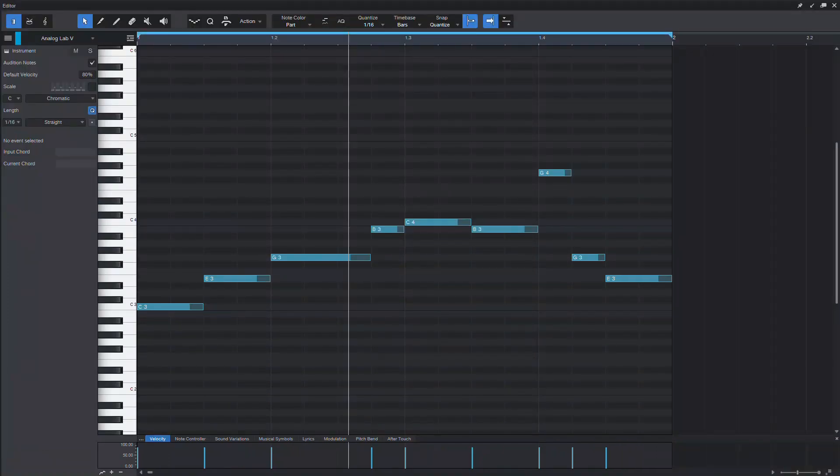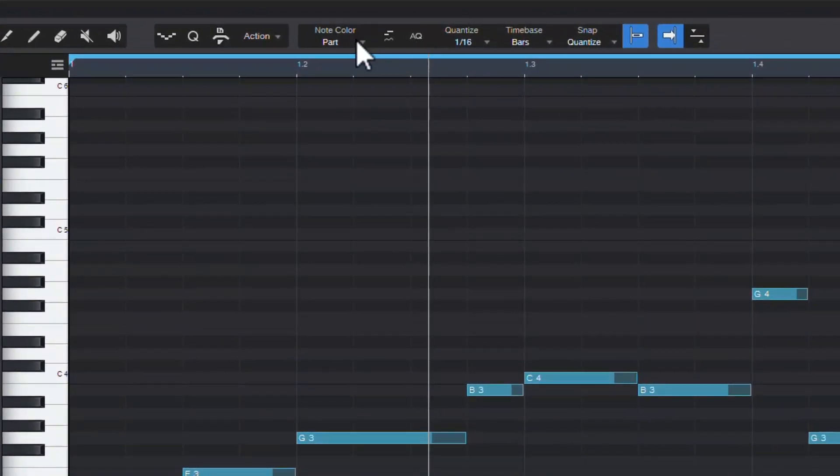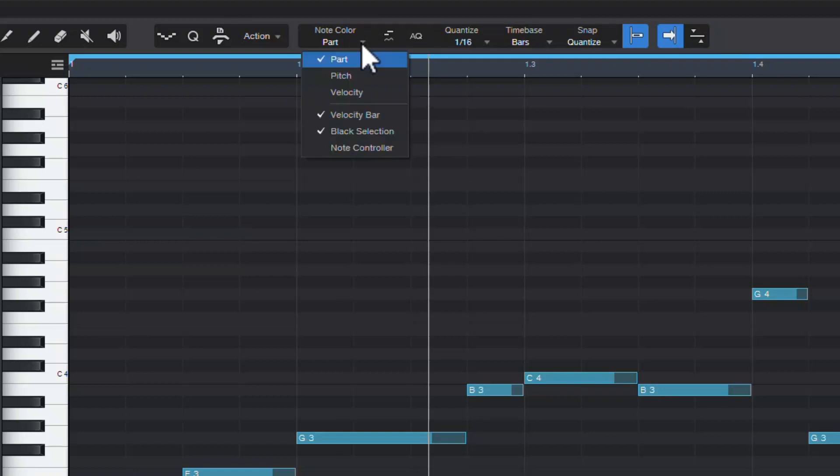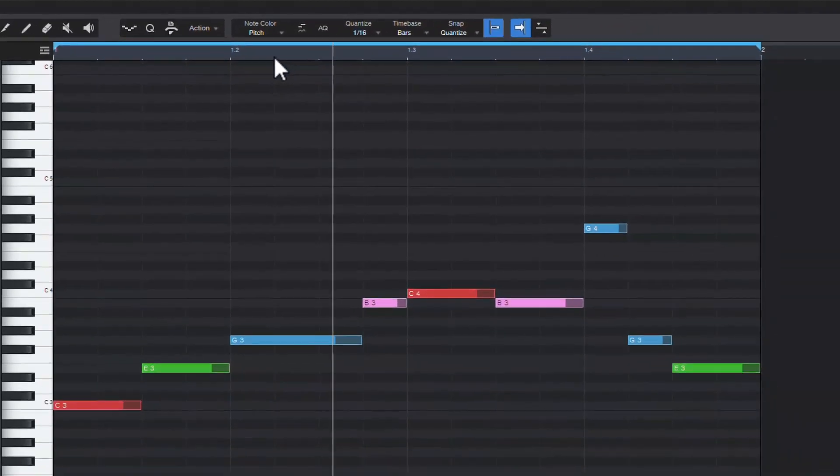Long story short, yes you can change how the notes in your piano roll are colored and it's super easy to do and it's right there in the middle of the editor toolbar. Just click on the note color dropdown and select pitch. And there you are. Your notes are now colored by pitch.